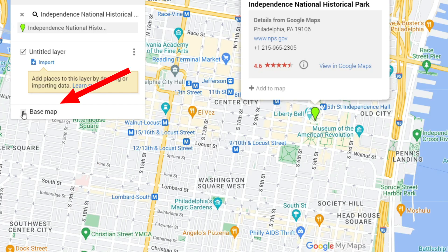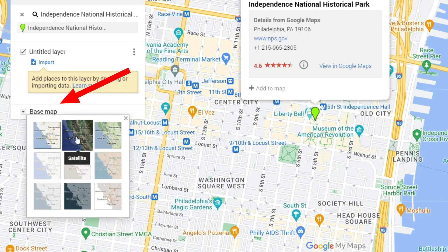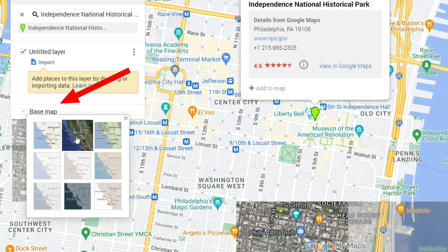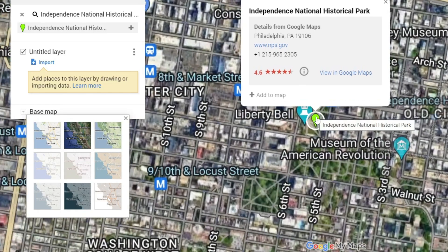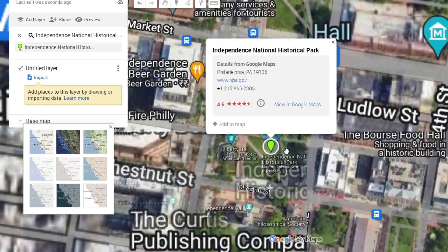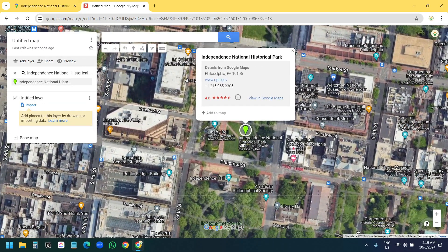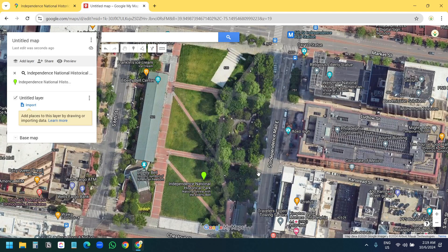I'll select the location. Under the base map option I'll select the satellite view and zoom into the area. This is the property where I want to create the property lines.